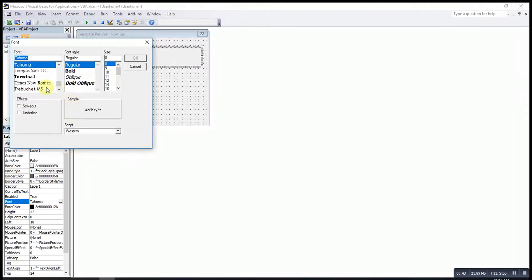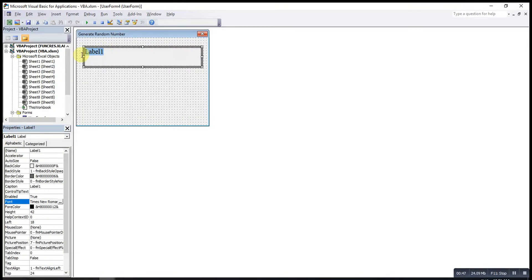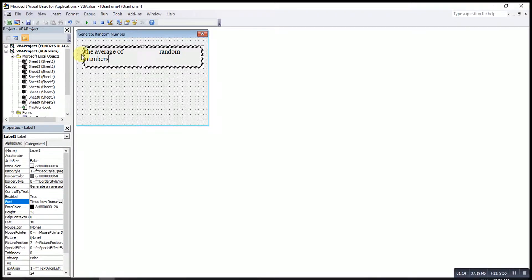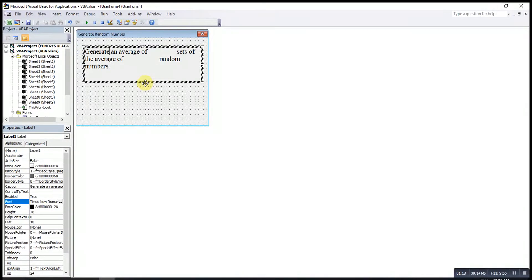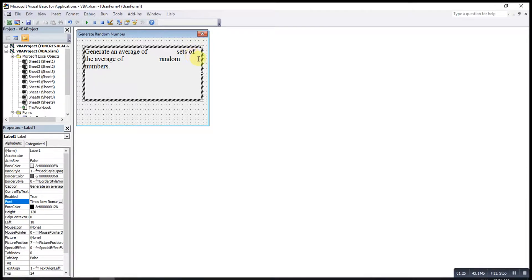If we want to change the font and the font size, we can do that as well. The label text says: 'Generate an average of how many sets of the average of how many random numbers.' To move text to the next line, we press Ctrl+Enter, and to leave space in between, we press Ctrl+Enter again.